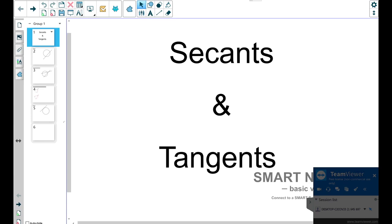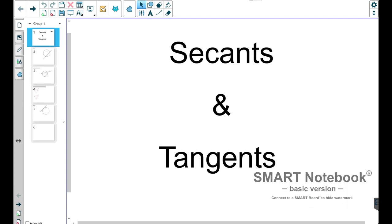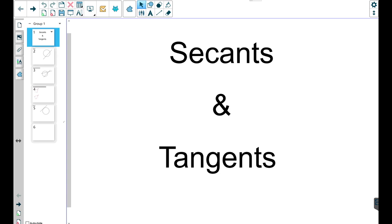Hey everybody, this is Mr. Wolf. We're back with another video for Unit 6. Today we are going to be talking about secants and tangents. You guys may have heard of these at some point in time. We're going to give definitions to each and some properties surrounding such. So let's just jump into it.